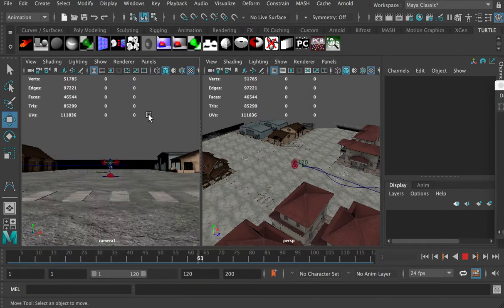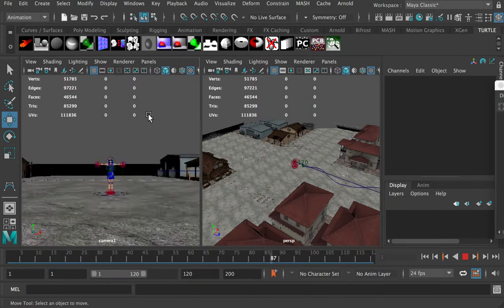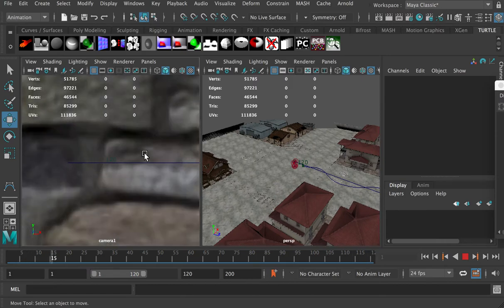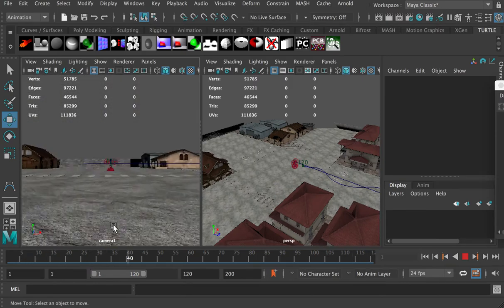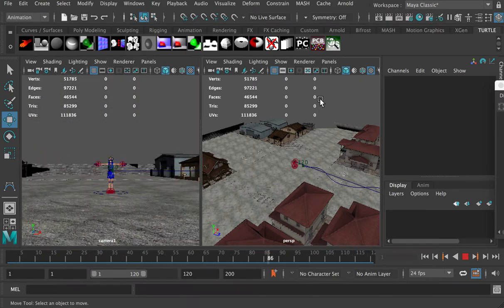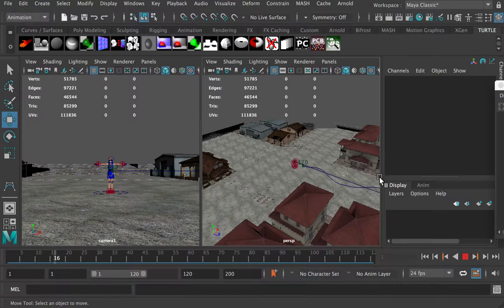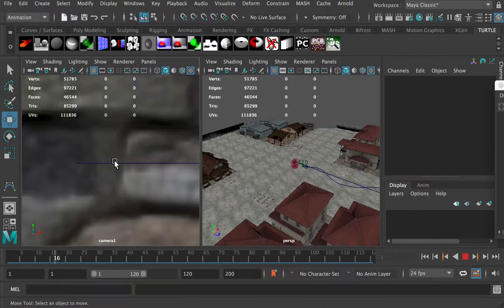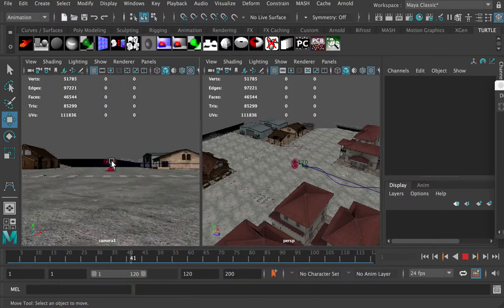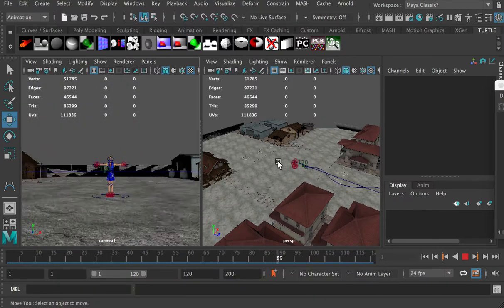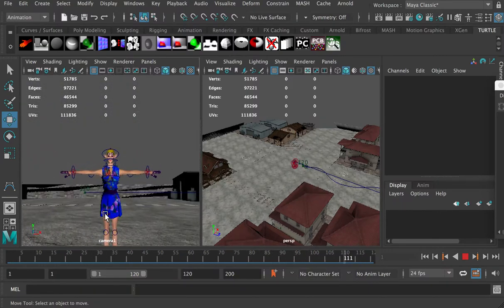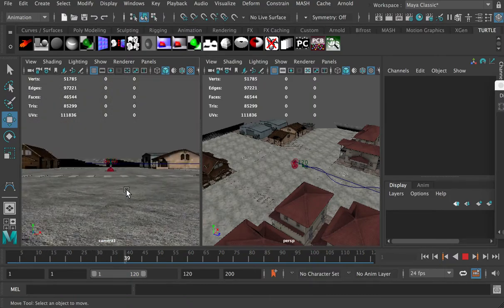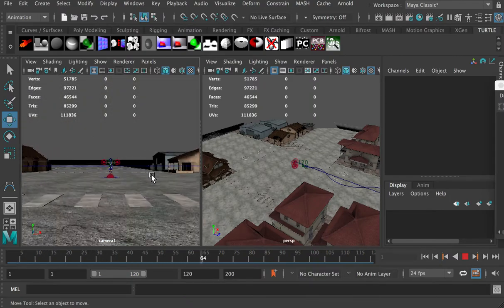In last video, we created a camera walkthrough animation, which is the left window, and this is camera1's view. Here's camera1. We need the camera to follow along this path and aim to our character. In this video, we're going to create a turn-table animation to show the dramatic effect of our character.